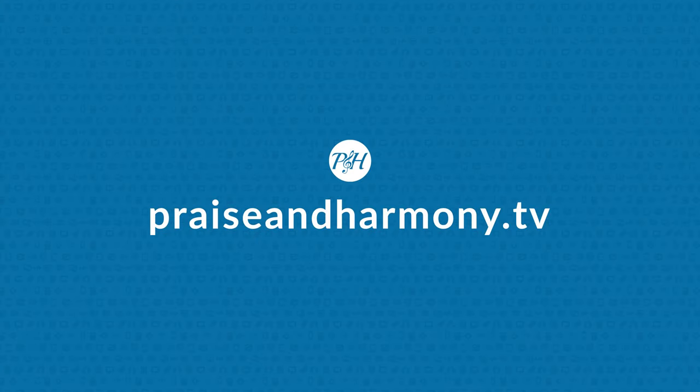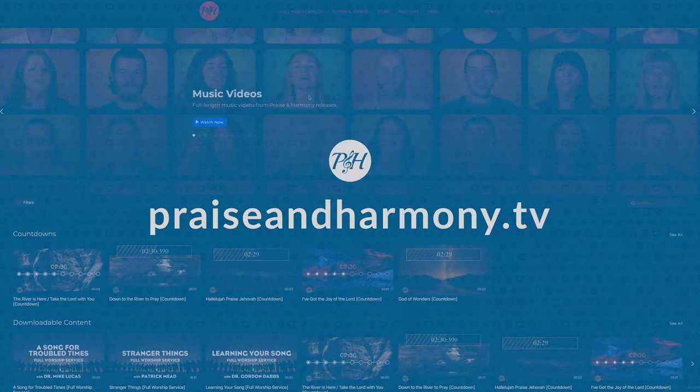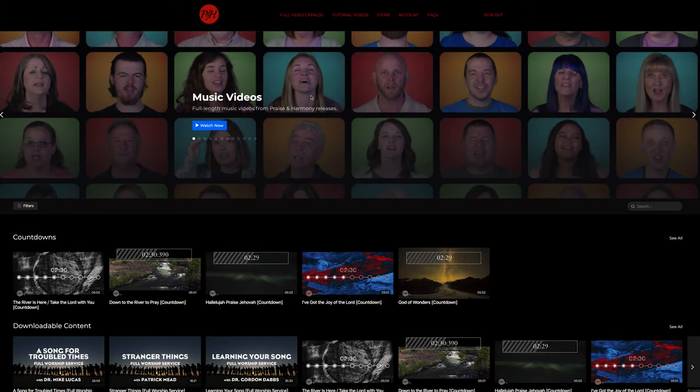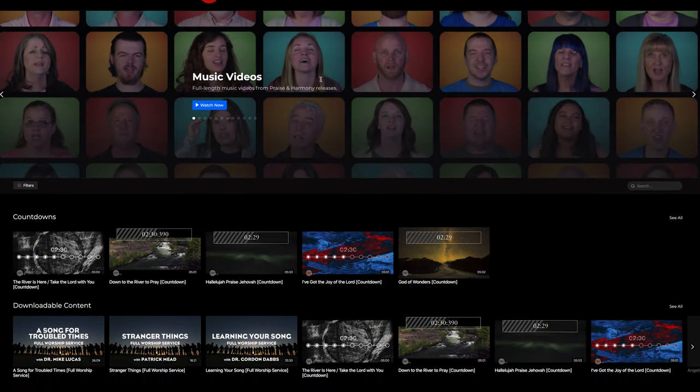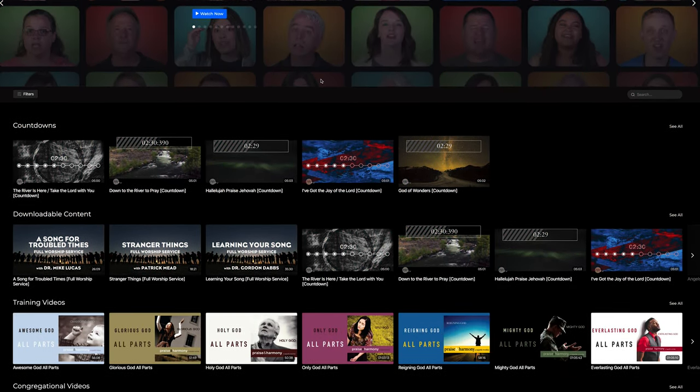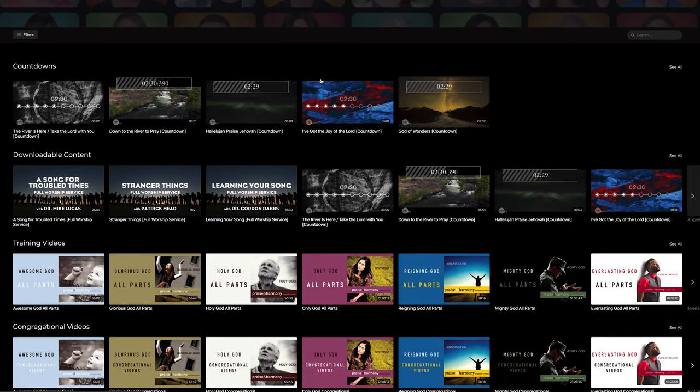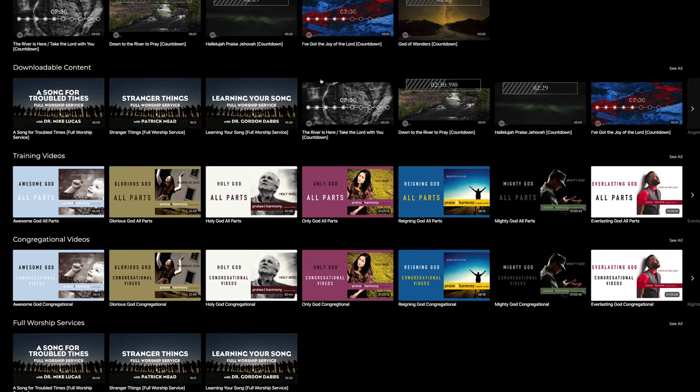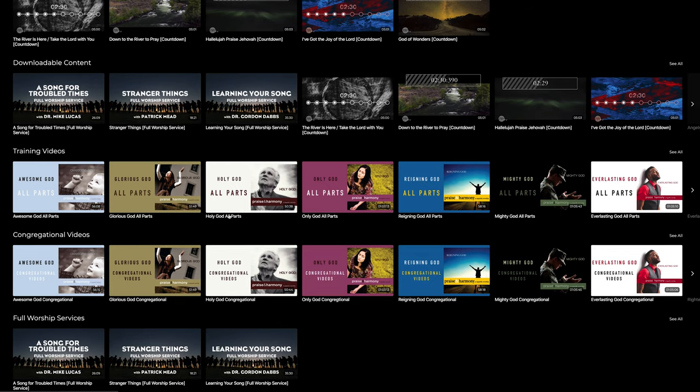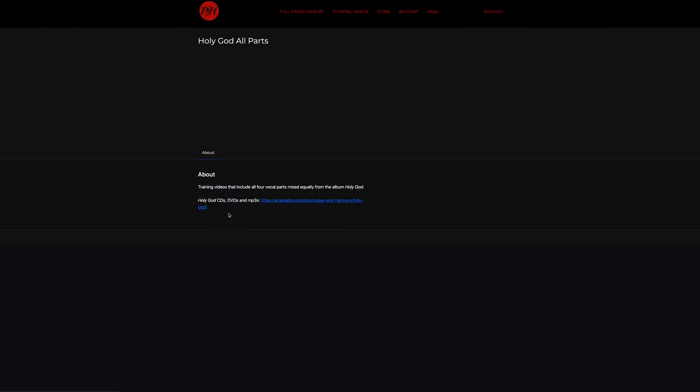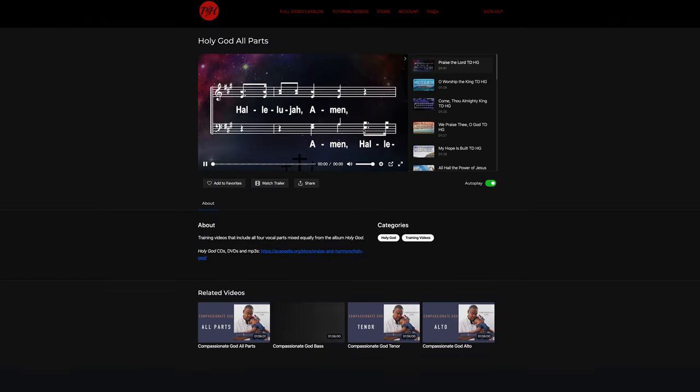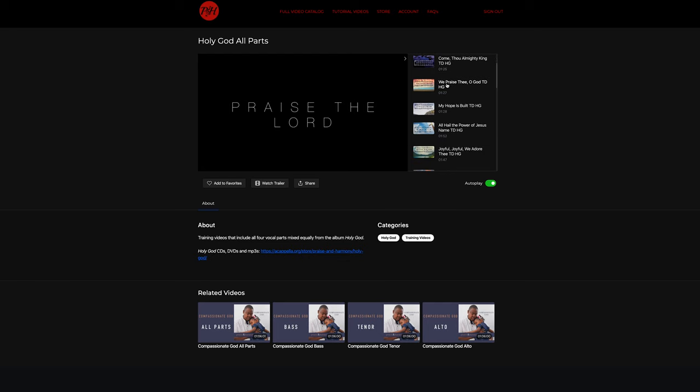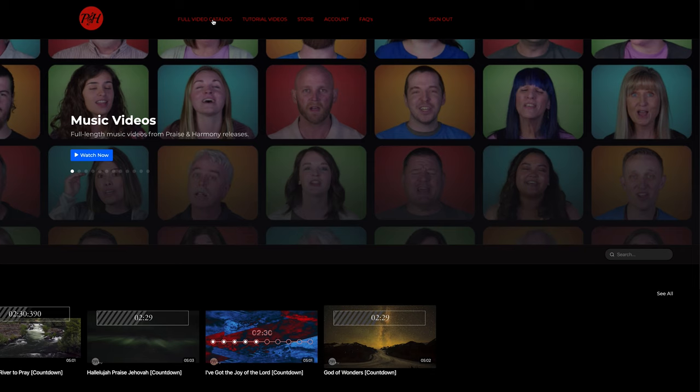And so we start with a service called Praise and Harmony TV. It's by the Acapella Company, and they have in their collection of videos you can go through and find videos that have the singing, like a congregational singing, and the lyrics on the screen.